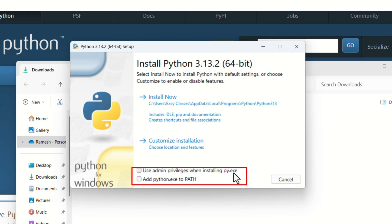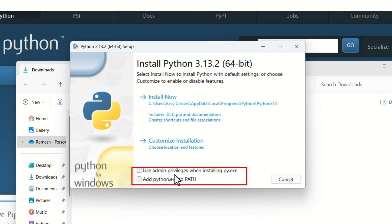And add python.exe to PATH. This is super important. Make sure you click both the boxes. It allows you to run Python from the command line and it will use the admin privileges. So check both the checkboxes.